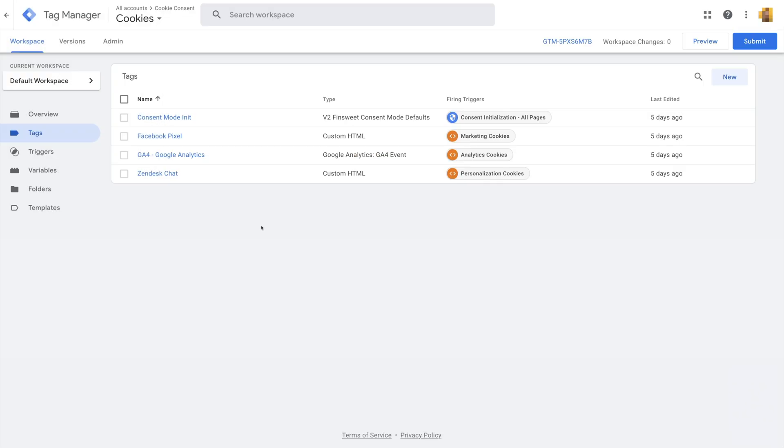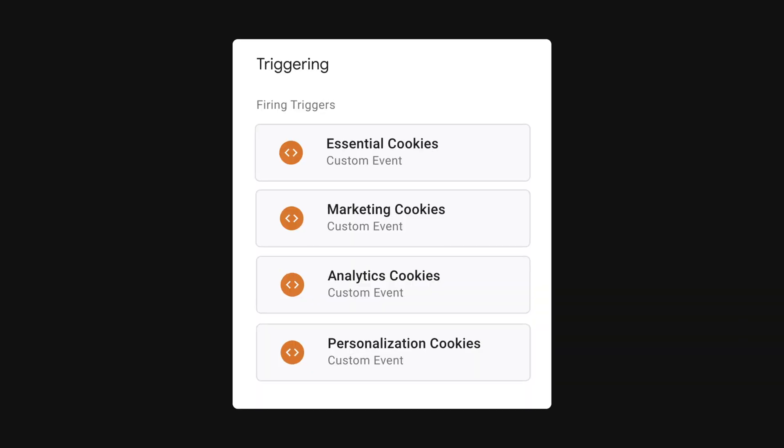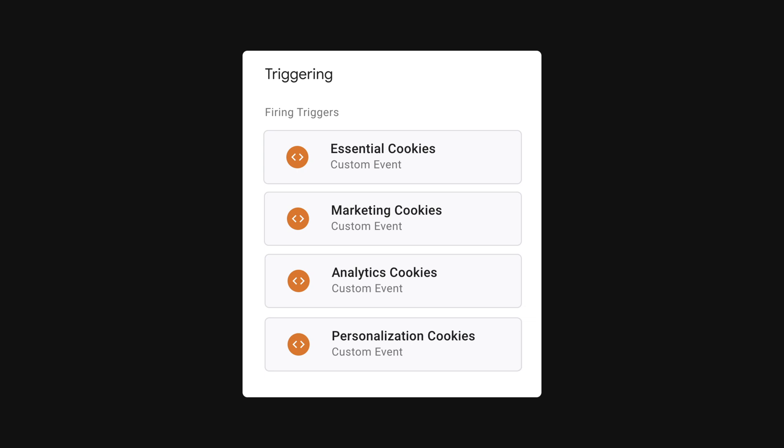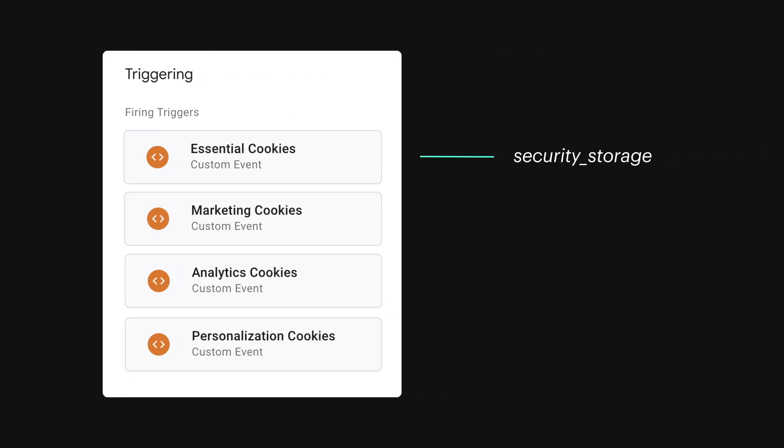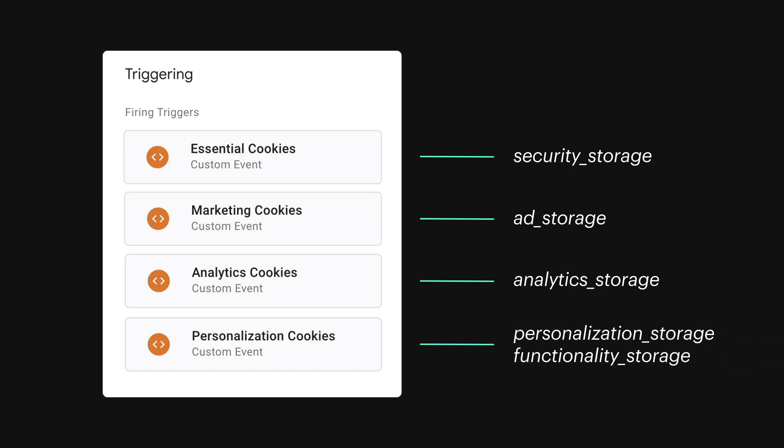To satisfy Google Consent Mode V2, we'll need to add an additional configuration to each tag. And before we do this, let's look at a visual showing how Google recommends we match our fields to the consent categories. Essential maps to security storage. Marketing maps to ad storage. Analytics maps to analytics storage. Personalization maps to personalization storage and functionality storage.